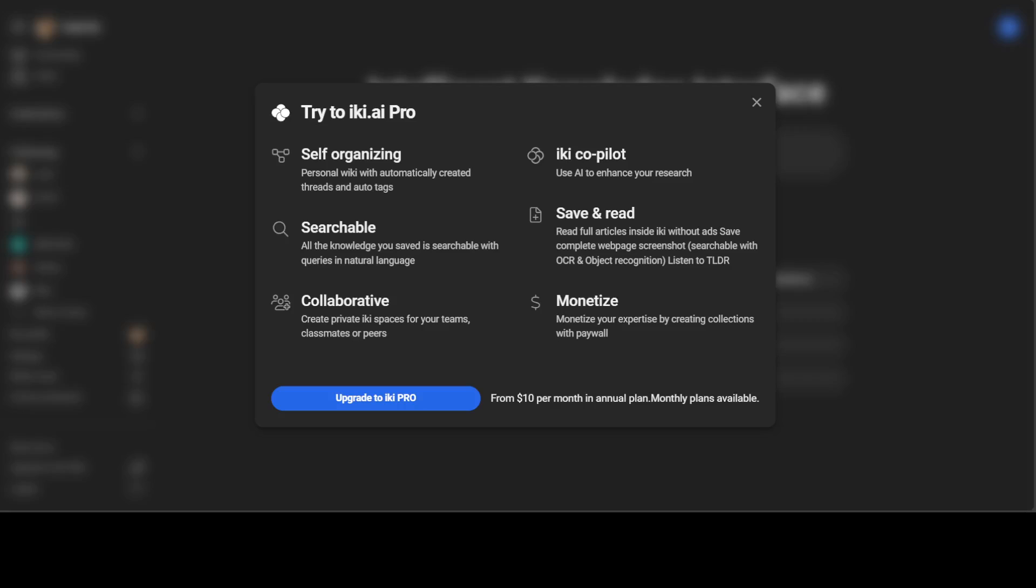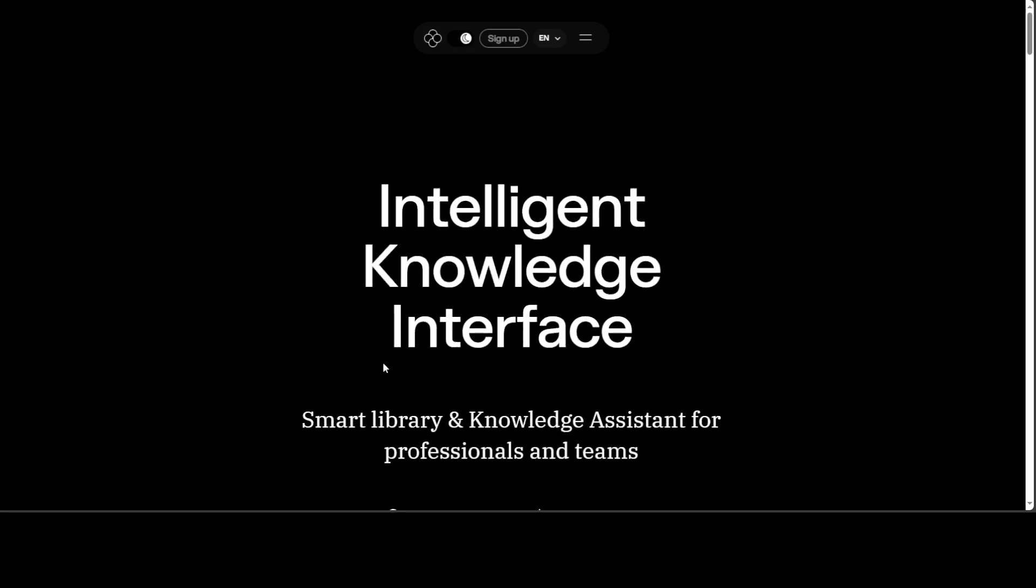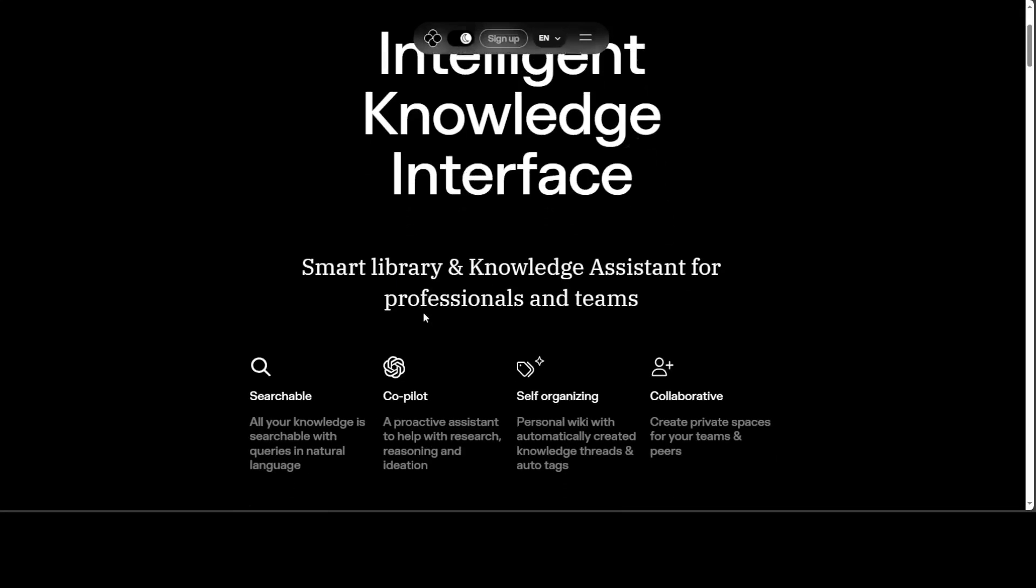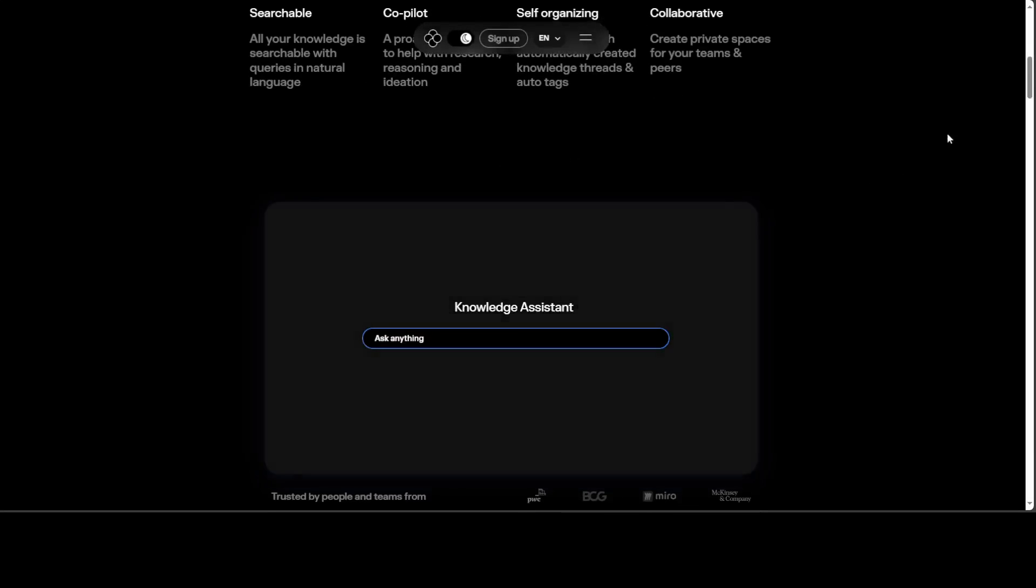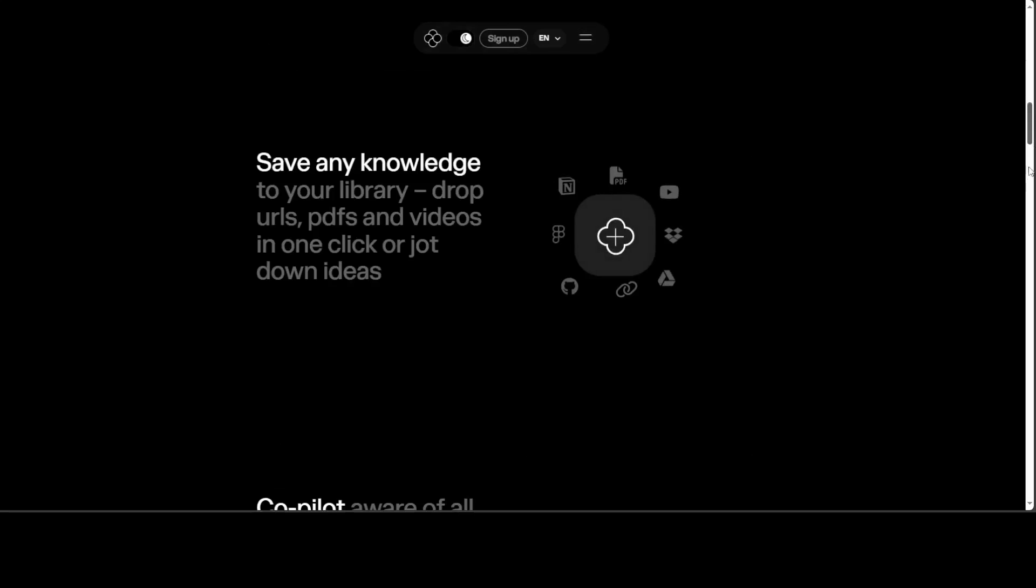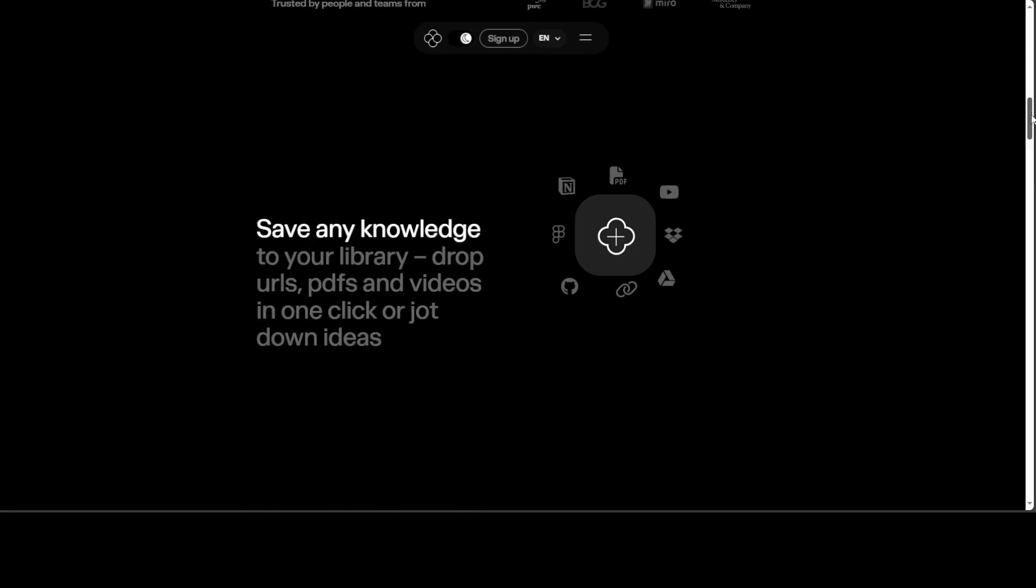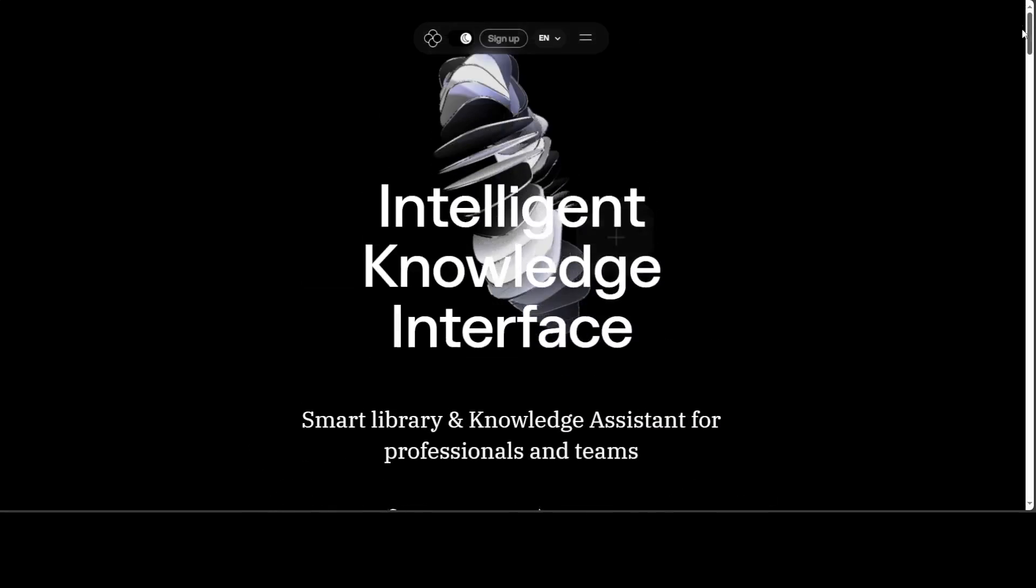Anyway, so let's see the pricing. So I just clicked on upgrade to IKI pro. It says from $10 per month in annual plan. Upgrade here. Let's see what are the pricing. In the pricing, what they have just brought me here. They haven't shown the pricing. So it seems still very, very early days. Project is still evolving. But a cool project nonetheless.